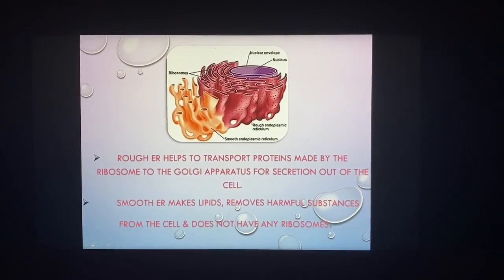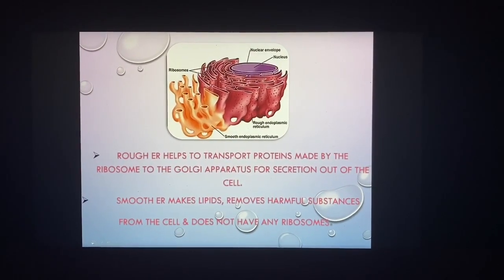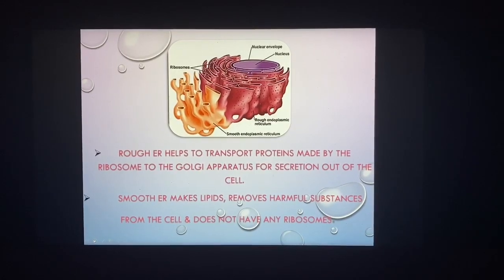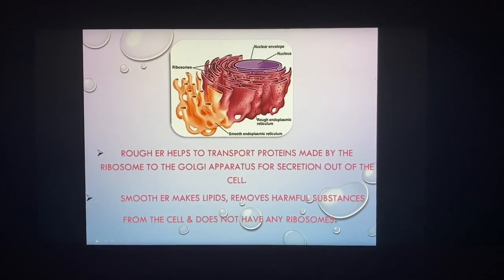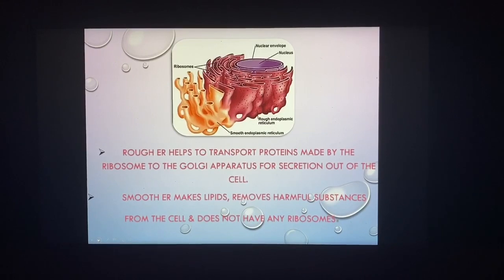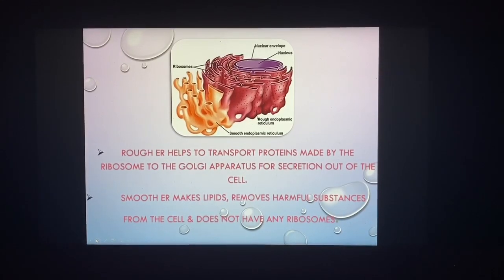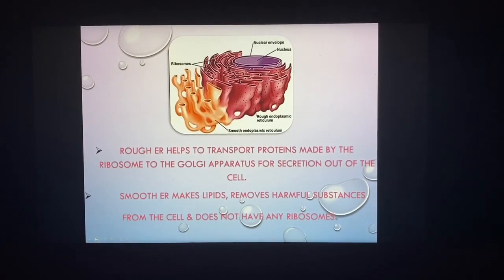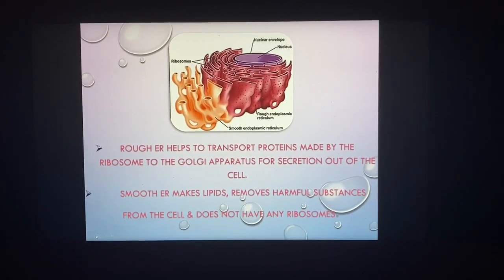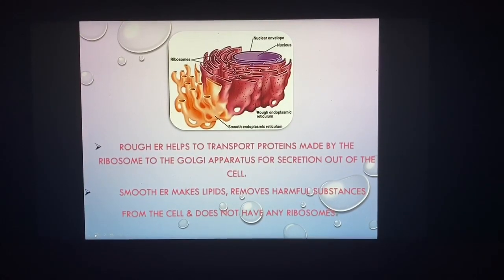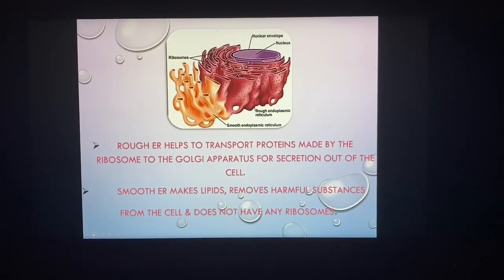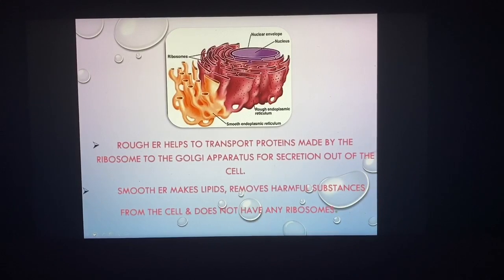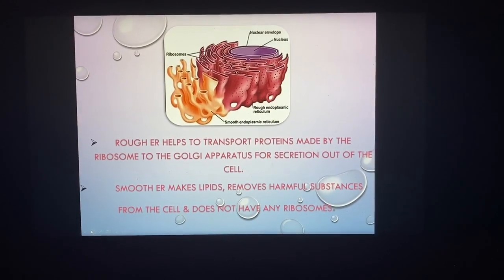The endoplasmic reticulum in the plant cell can be divided into two parts: rough and smooth. The function of the rough ER is to help transport proteins made by the ribosomes to the Golgi apparatus for secretion out of the cell. The function of the smooth ER is to produce lipids, remove harmful substances from the cell, and it does not have any ribosomes.